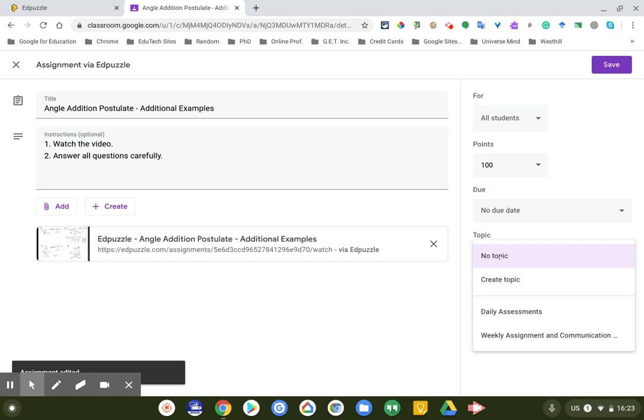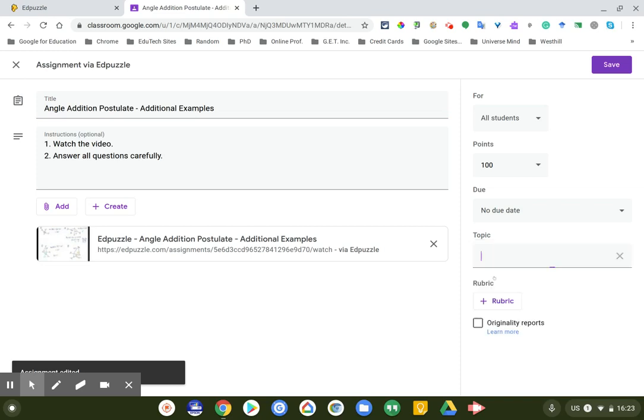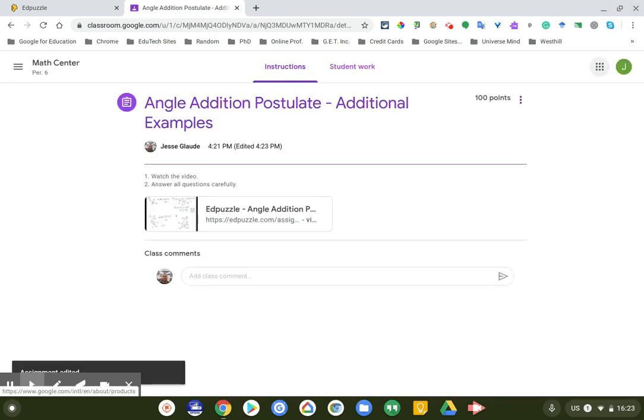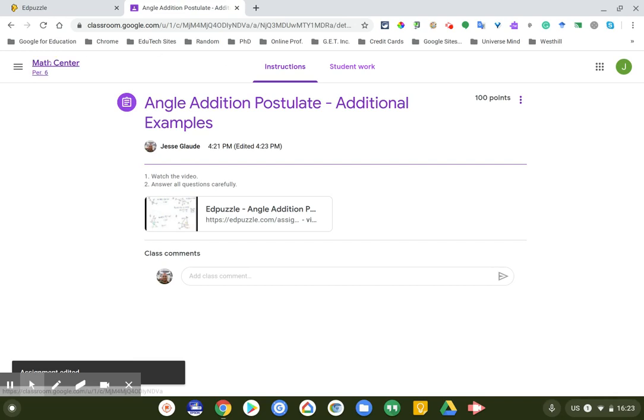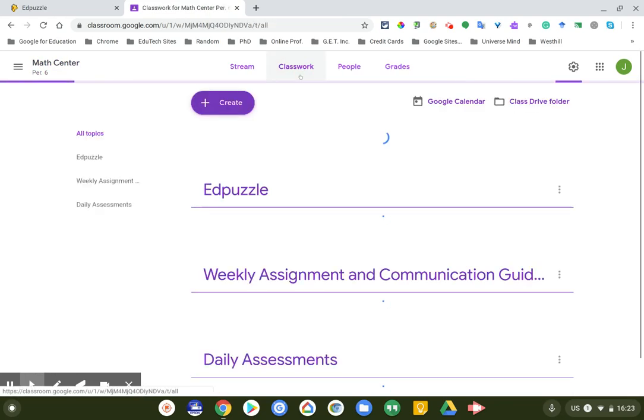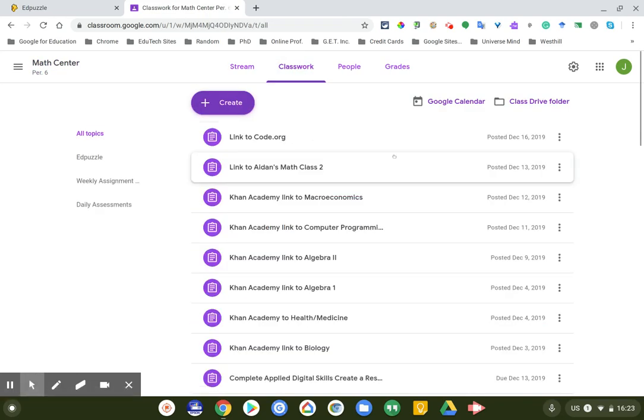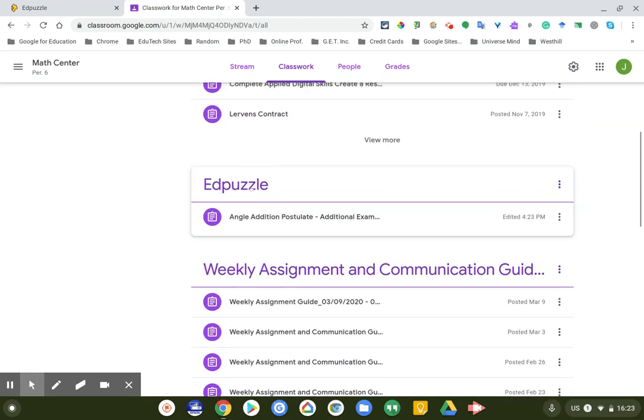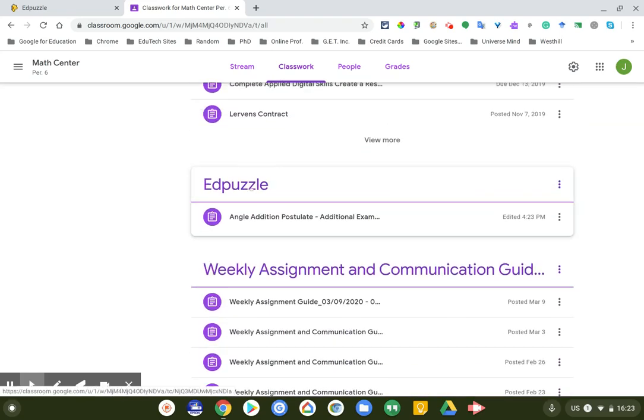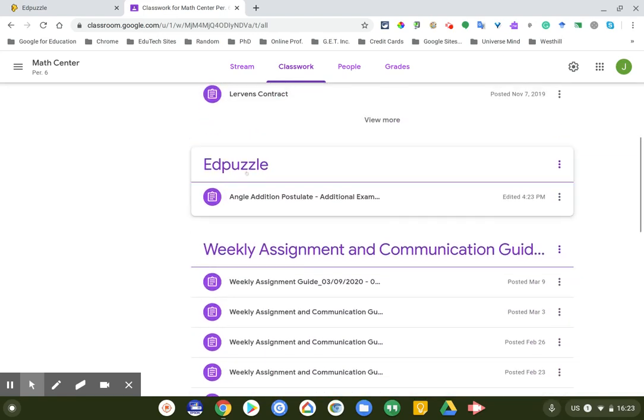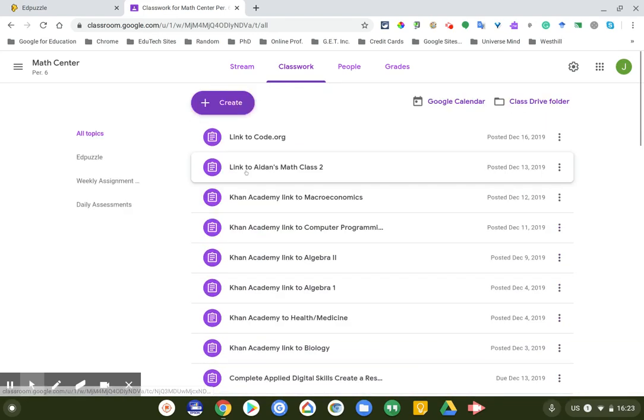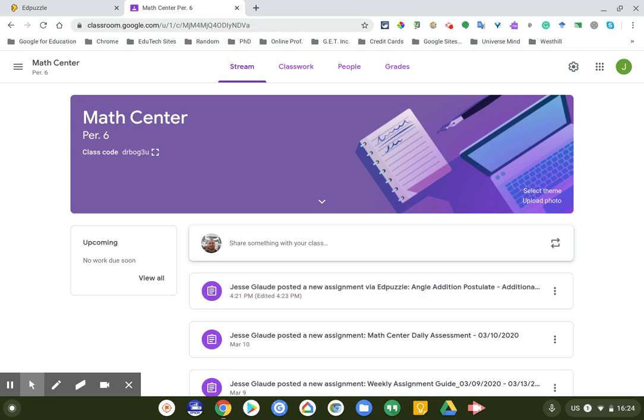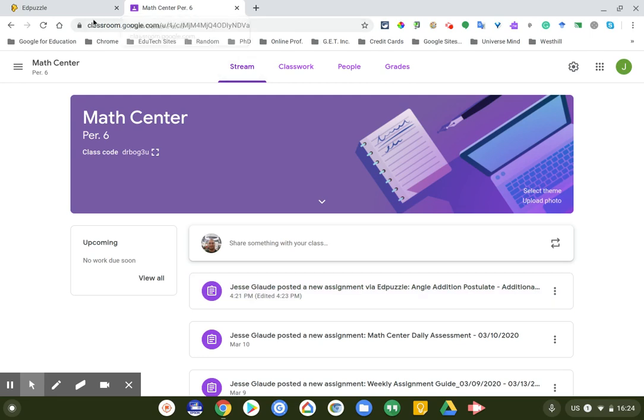I want to go back in there actually because I want to edit this and put it under the topic. I'm going to create a new topic, I'm going to call it Edpuzzle. Click on save. There we go. So when I go to my classwork stream, it's now under the Edpuzzle category, which is really nice. So let's go back to my math center. It's still up at the top here. You can move it if you want to.